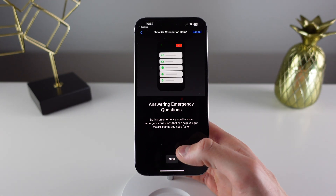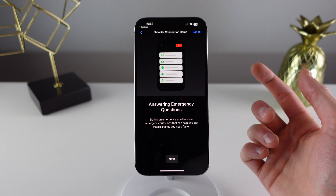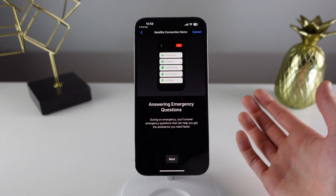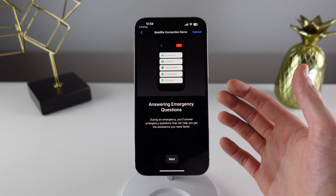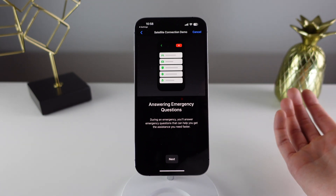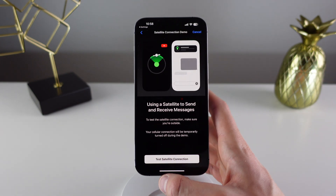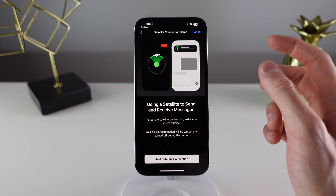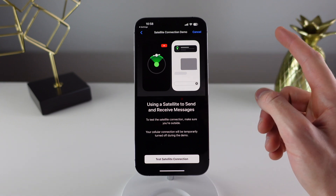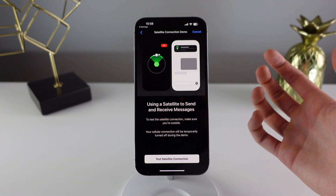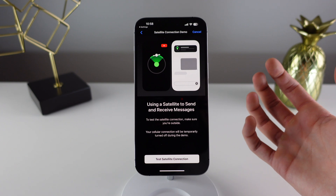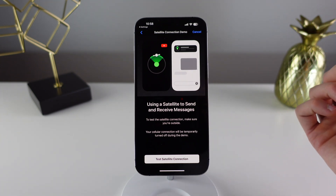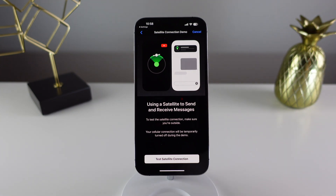If I click on Next, you can see it's going to ask us some questions about our emergency — so maybe it's a fire or maybe it's a car crash, for example. Click on Next again, and it's then going to tell us how the satellite is moving in the sky, and that we have to use our iPhone to track the movement of the satellite in order to maintain a good connection.